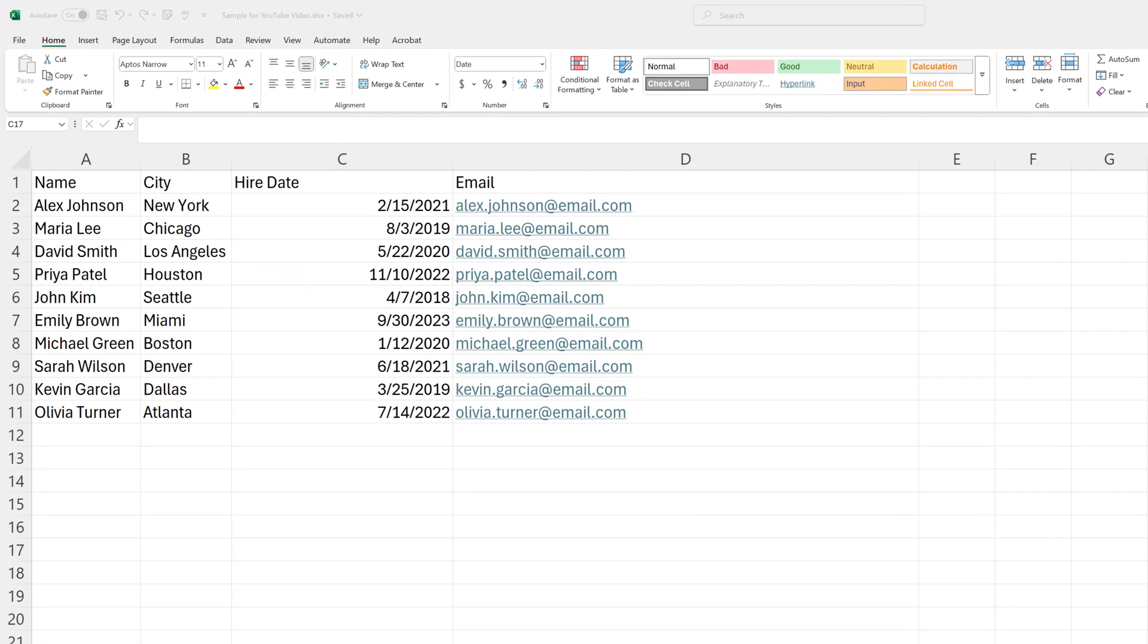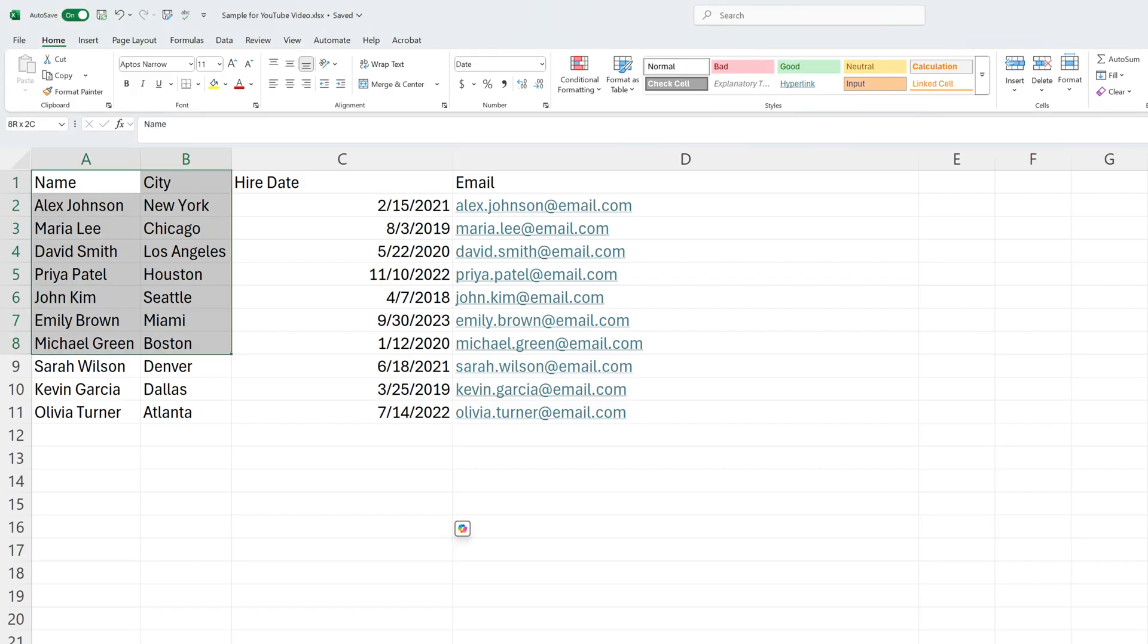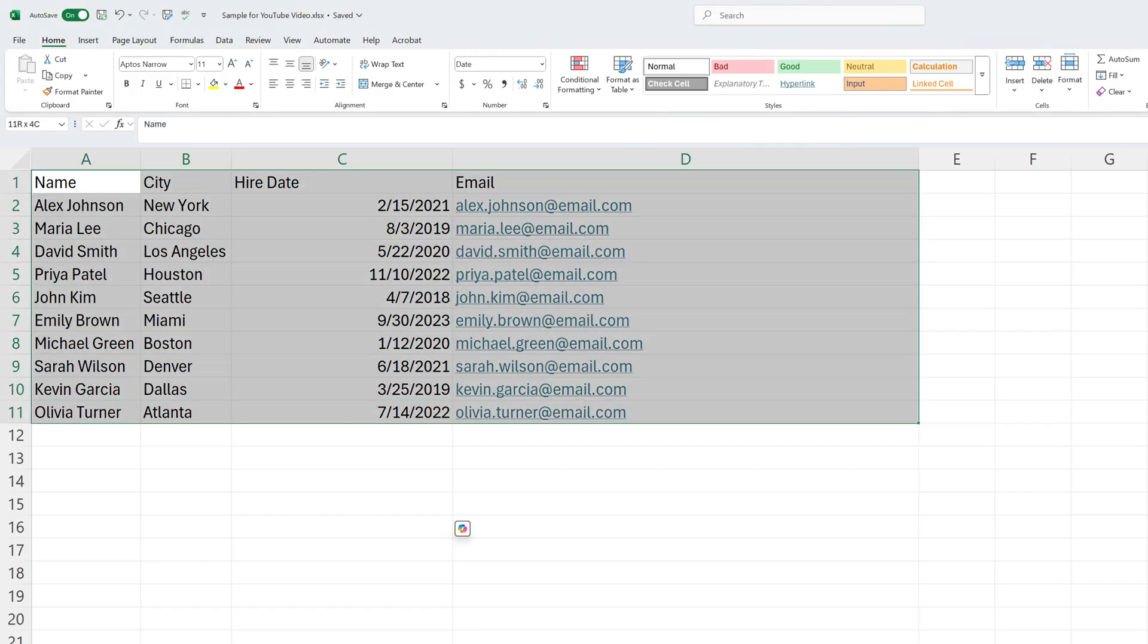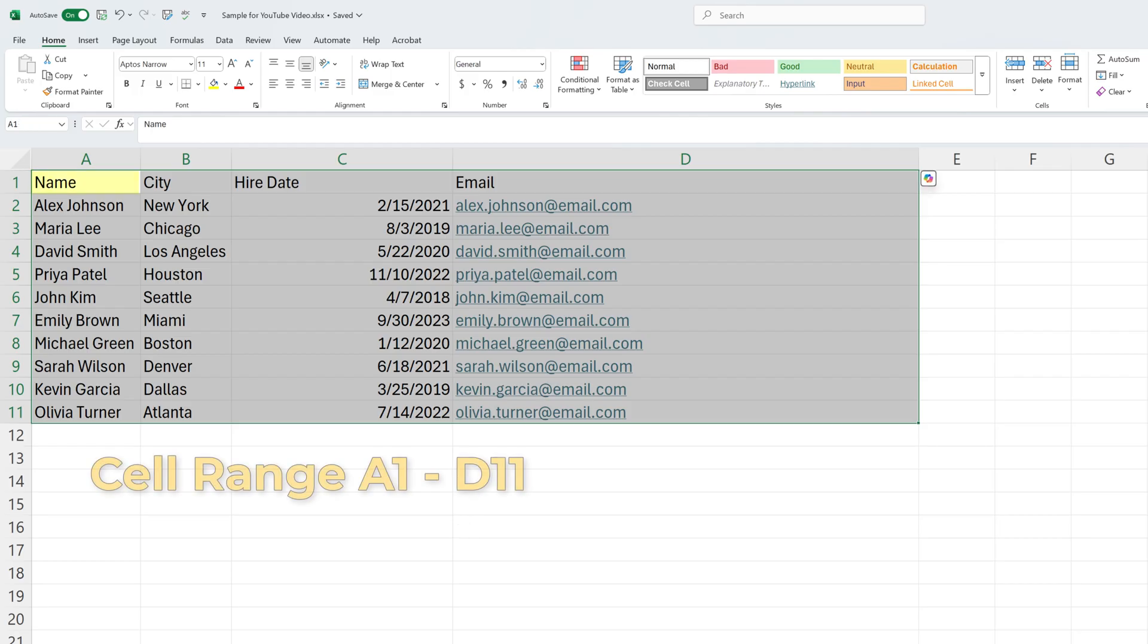What you're going to do to create a table is you're going to highlight all of the data that needs to be included. So in this case, it's the cell range from A1 to D11.